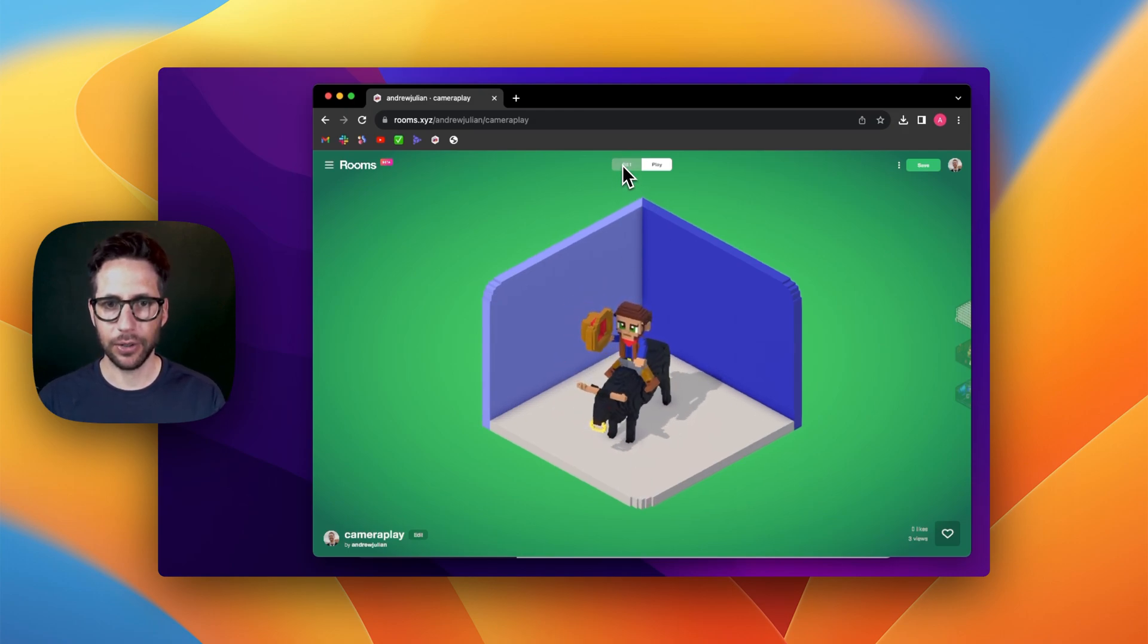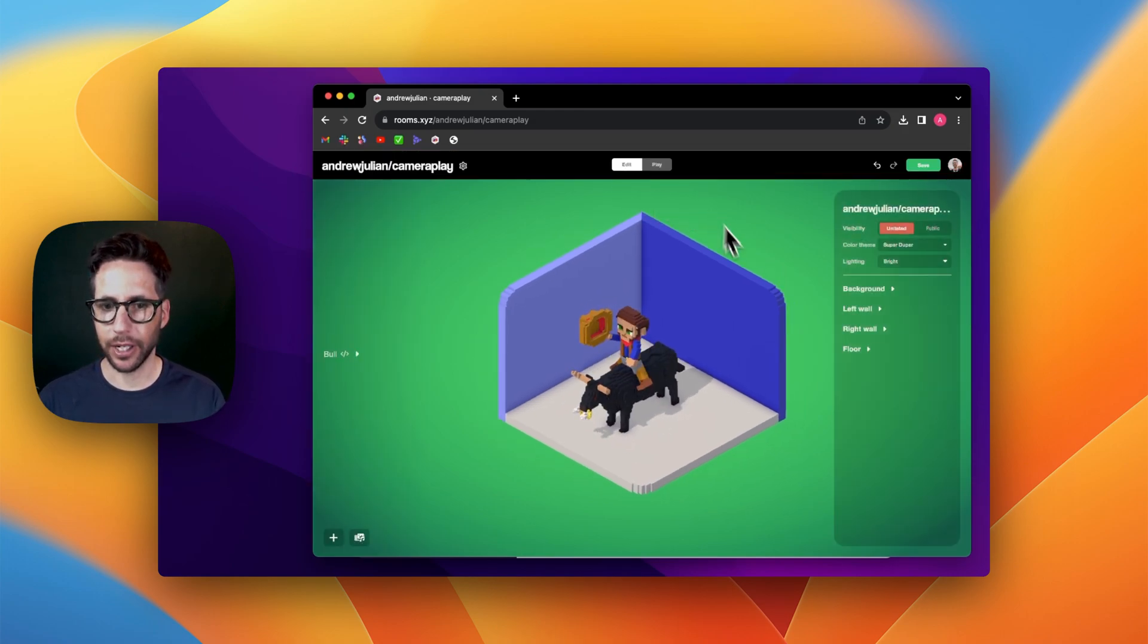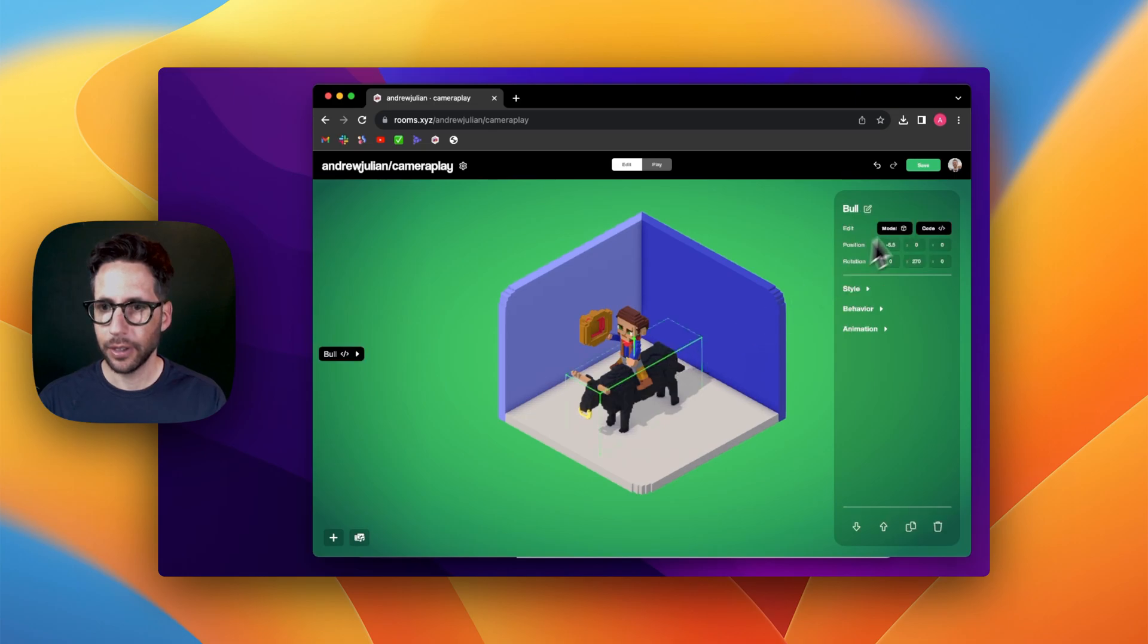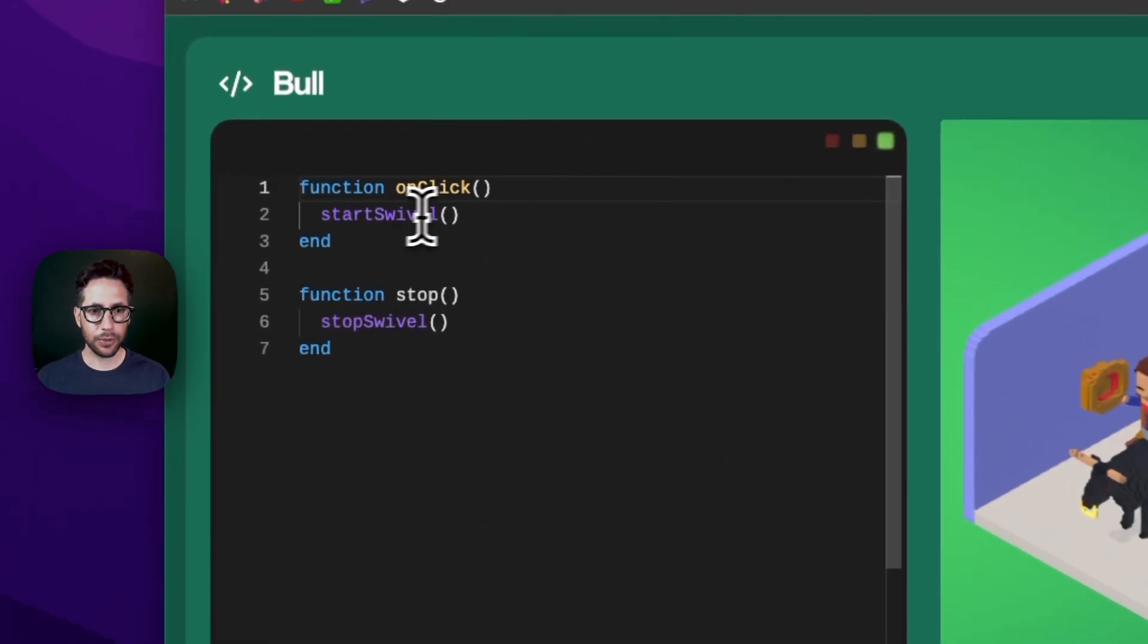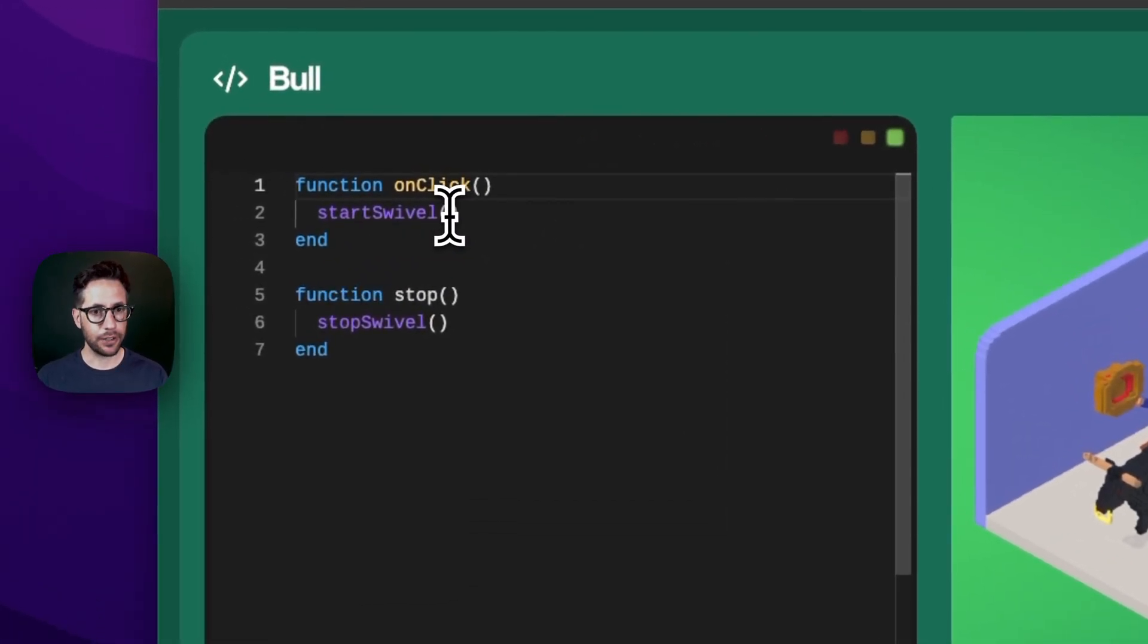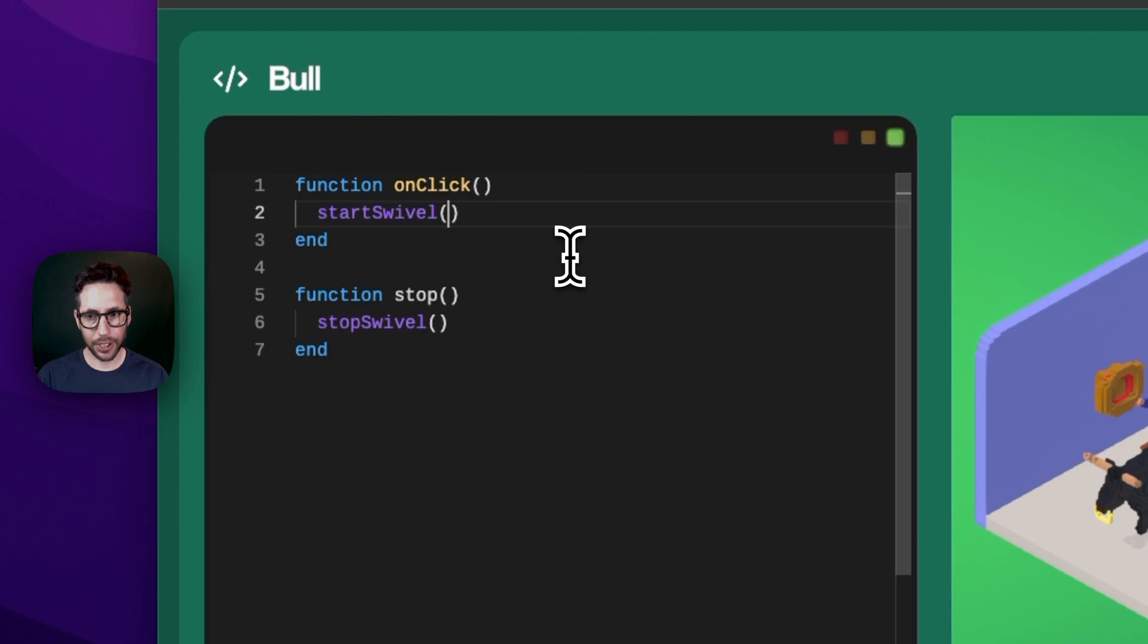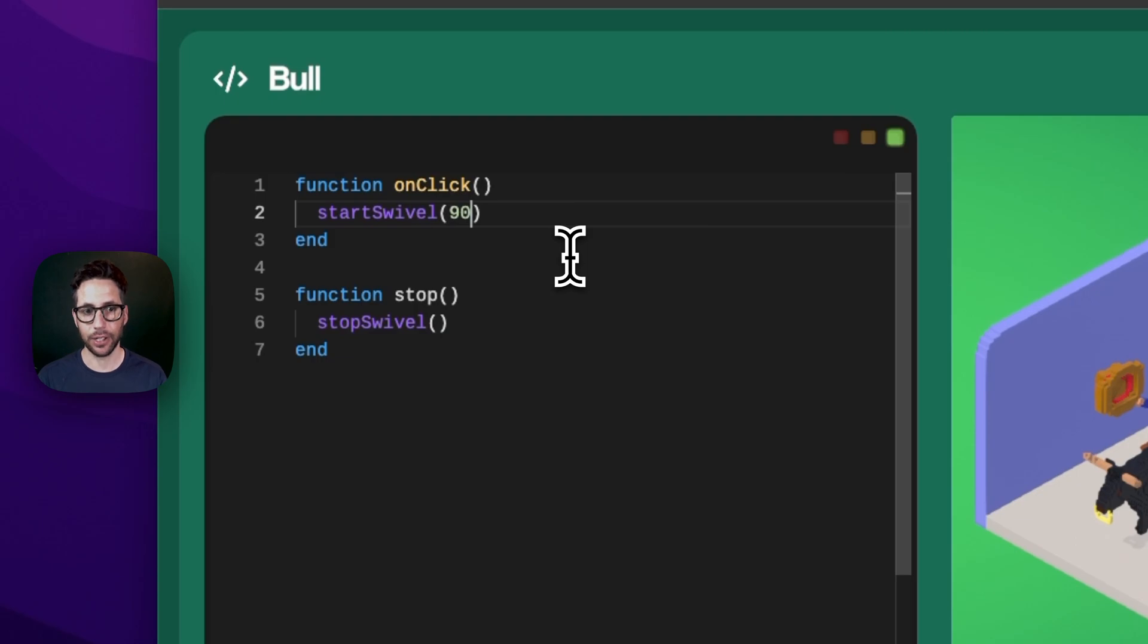If we dive into the code, we can see that start swivel is here with the default value. Let's make it extreme for demonstration purposes and set it to 90, which means 90 degrees in each direction.